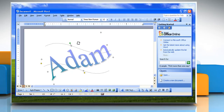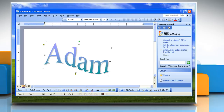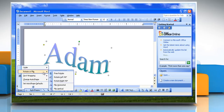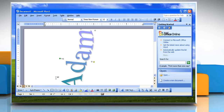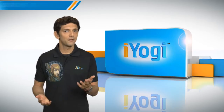Or, to rotate 90 degrees to the left or 90 degrees to the right, on the drawing toolbar, click Draw, point to Rotate or Flip, and then click Rotate 90 degrees to the left or Rotate 90 degrees to the right.